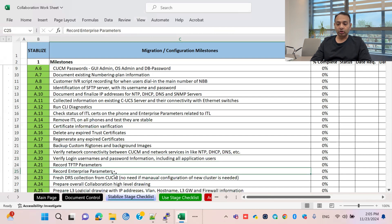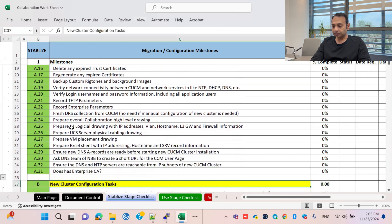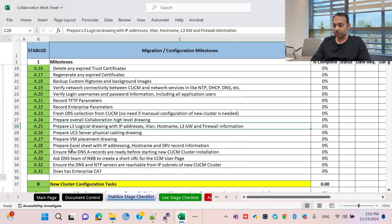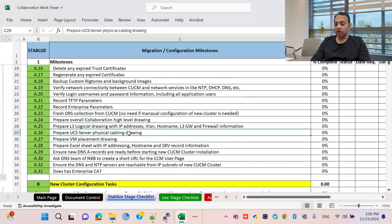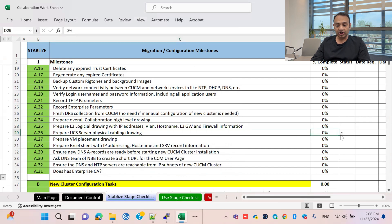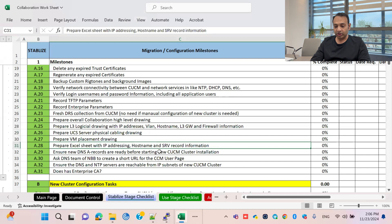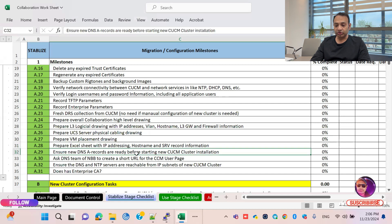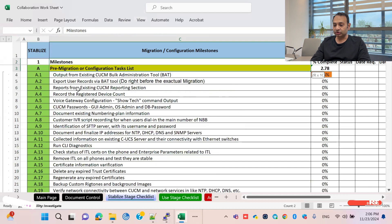Record TFTP parameters and enterprise parameters — enterprise parameters are very important after installation to customize your CUCM. Also required are an L3 logical drawing with IP addresses, UCS server physical cabling drawing, and an Excel sheet with IP addresses and hostnames. The Enterprise DNA record is very important in the CUCM cluster. This covers milestone task number one for migration or new implementation.